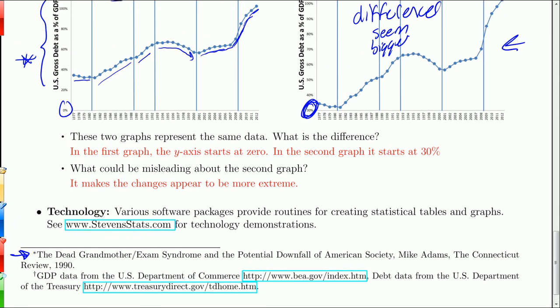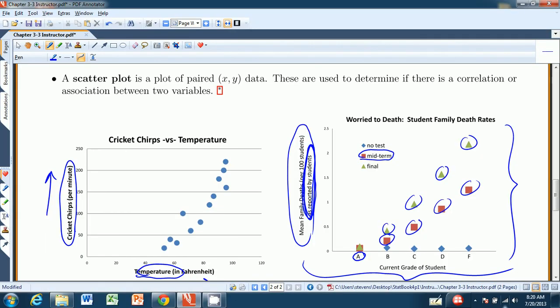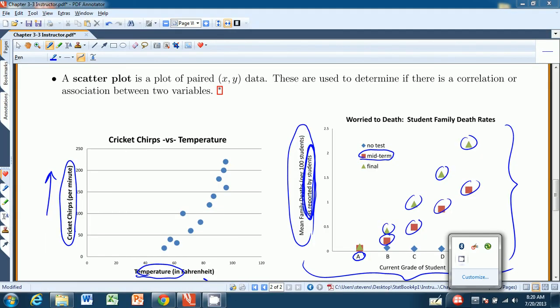If you want tips and demonstrations on how to create these graphs using various technologies such as TI calculators, SPSS, Excel, Minitab, and others, you can go to stevenstats.com. That pretty much wraps it up for this chapter. We'll do the summary worksheet and call it a day for chapter three.